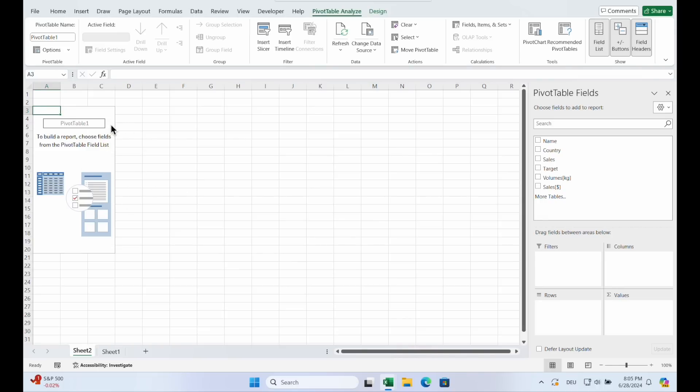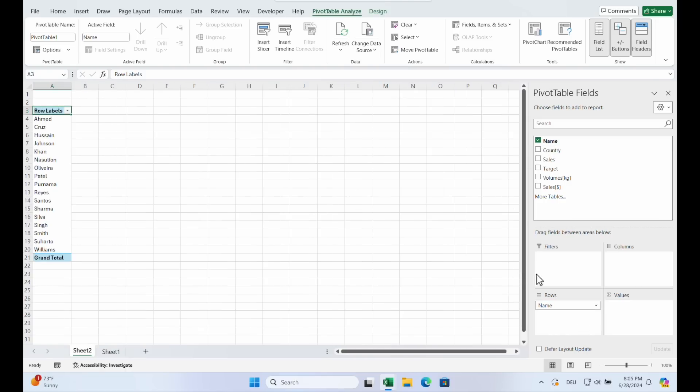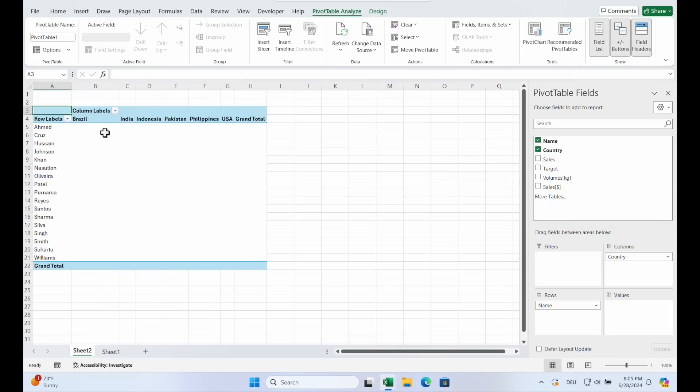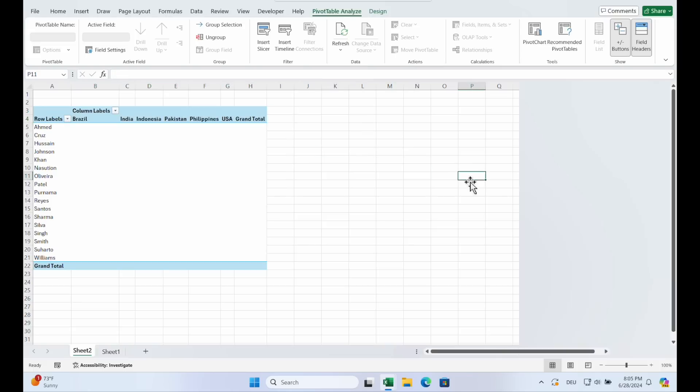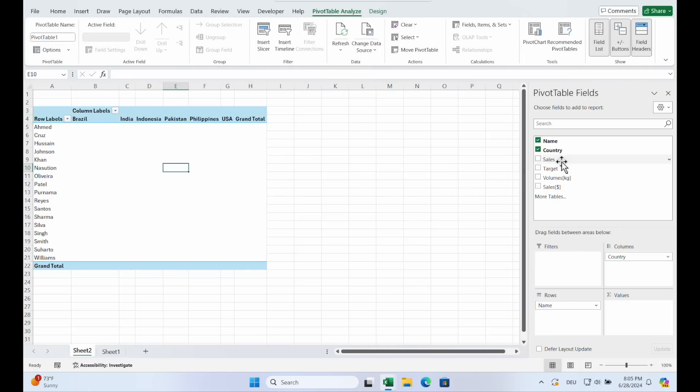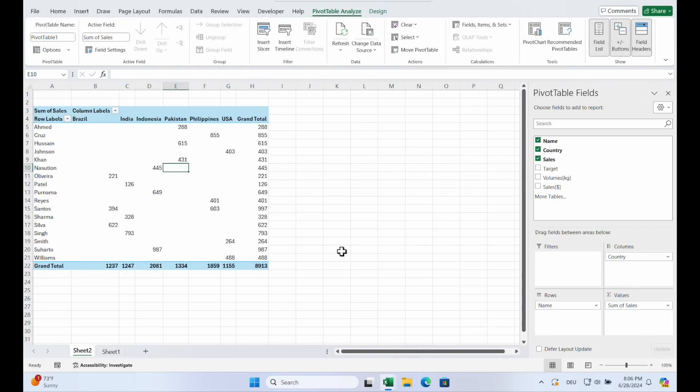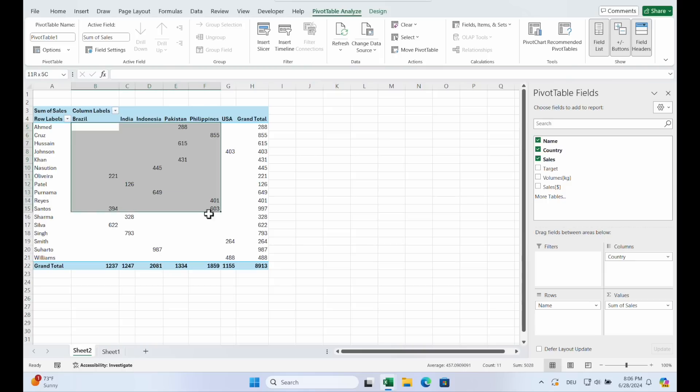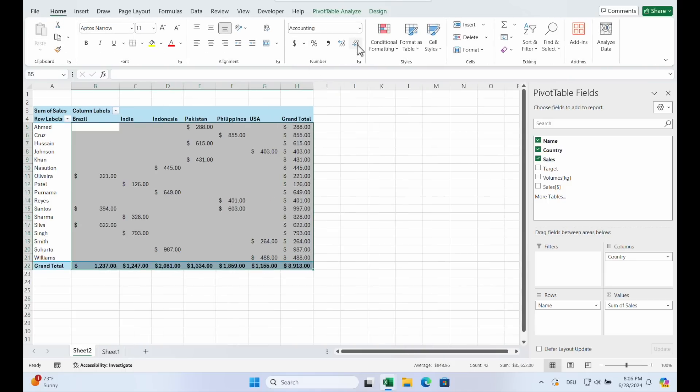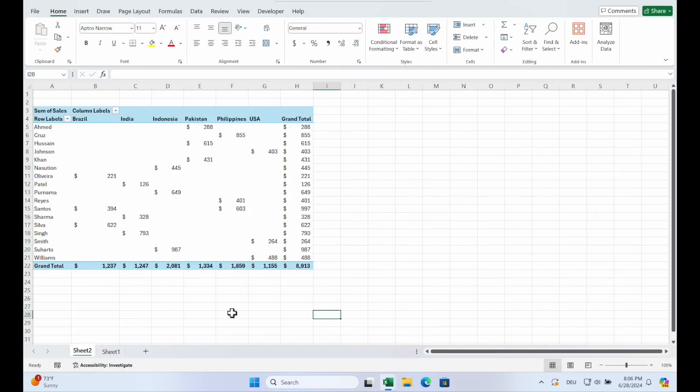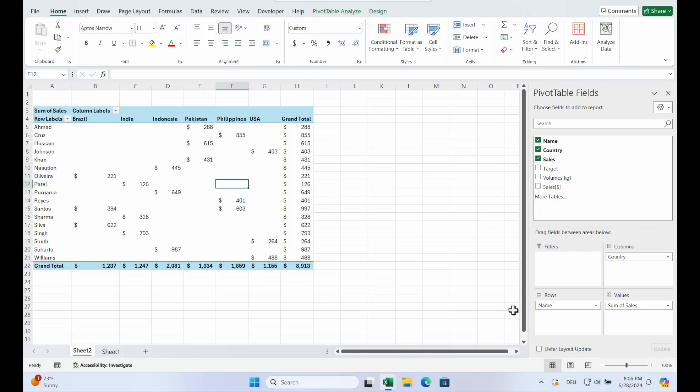Let's build our first pivot table by dragging fields into different areas. So drag the name in the rows and the country in the columns. And you see here are the names and the different countries. Now you can drag the sales into values. And you see it's all added up. You can change it to dollar. Just highlight it and choose the format. And you see it's pretty easy.